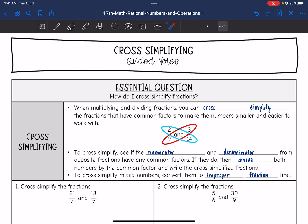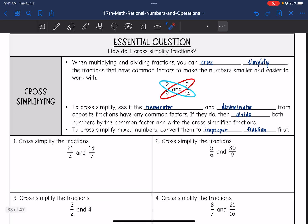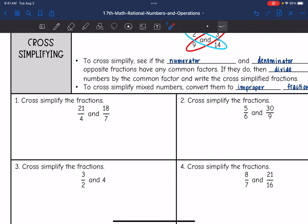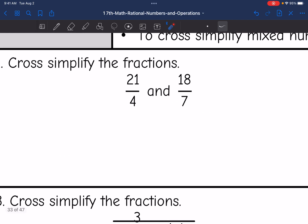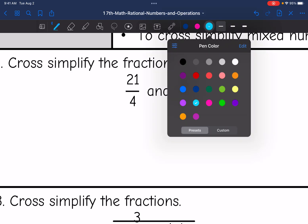To cross-simplify mixed numbers, we will need to convert them to an improper fraction first. So let's look at number one. These are both fractions, so I can just jump to cross-simplifying. Let's look at 21 and 7.